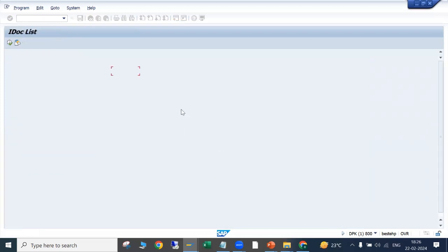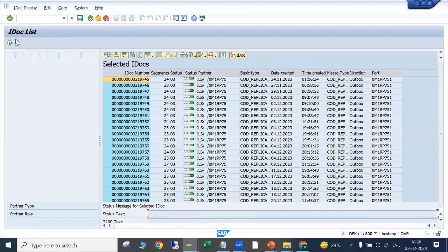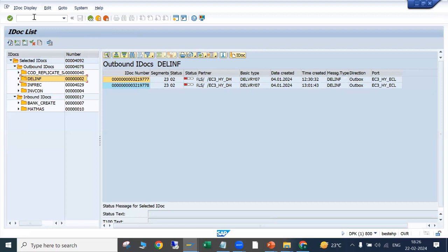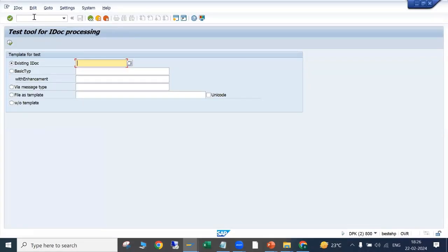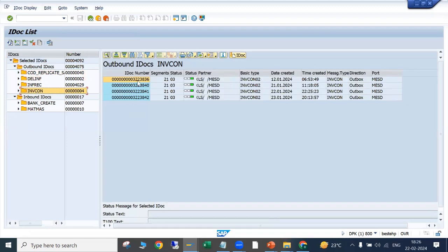In a live system you will have a lot of IDocs — many different IDoc types and thousands of IDocs. The same information is available in WE05 as well. If you want to search any specific IDoc, there is transaction WE09. Note that WE19 is used to create a test IDoc — I will cover that shortly. WE09 is the transaction to search for any specific IDoc.